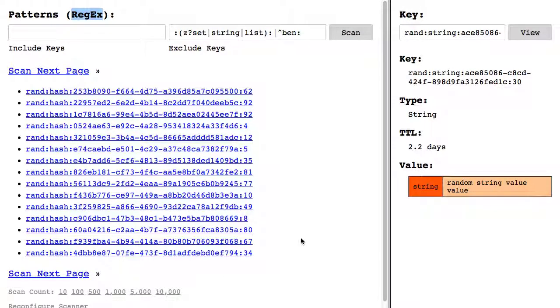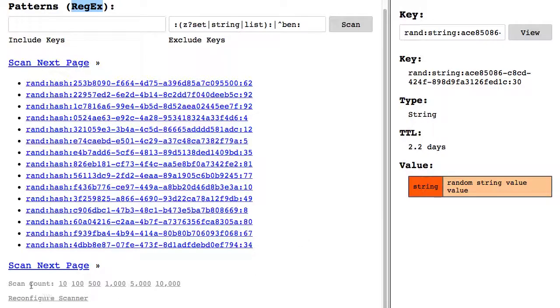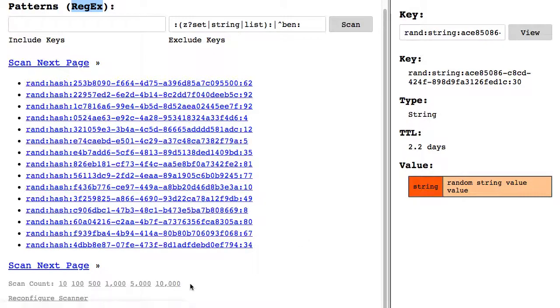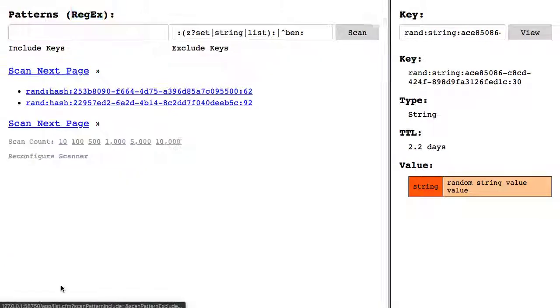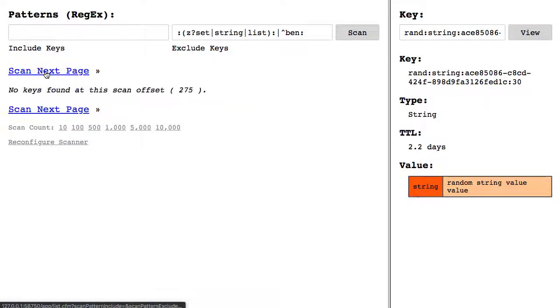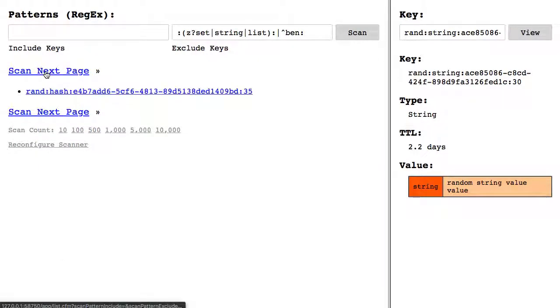Another thing that I've done as part of this update is I've also set the ability to change the count for each scan. So I can say here, we can look at 10 keys at a time.